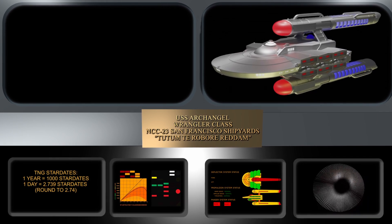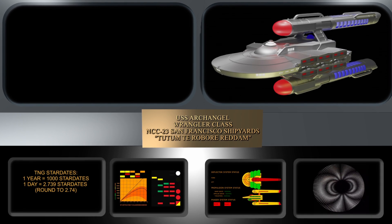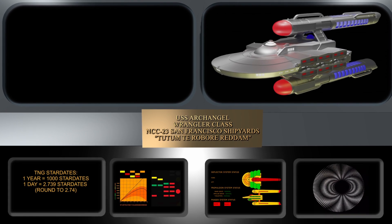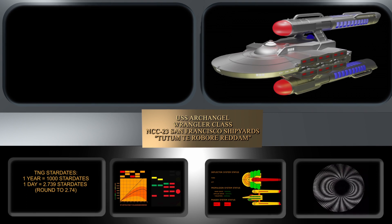So it seems patently obvious that at least in the Next Generation era, one year equals one thousand stardates, which means about 2.74 stardates equals one 24-hour day, and we can further extrapolate that one stardate is now approximately 8.75 hours.